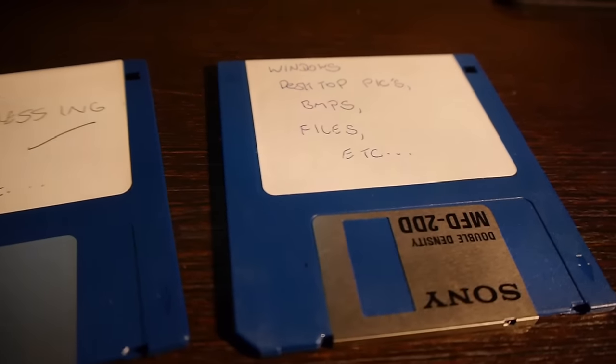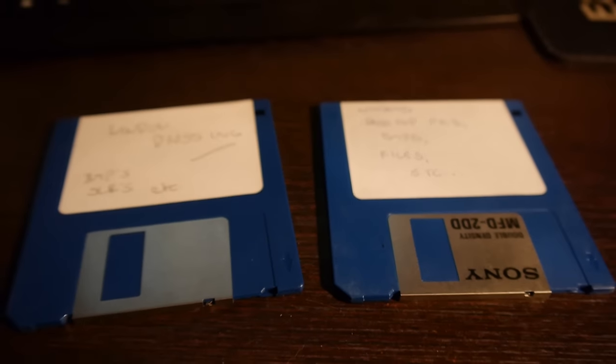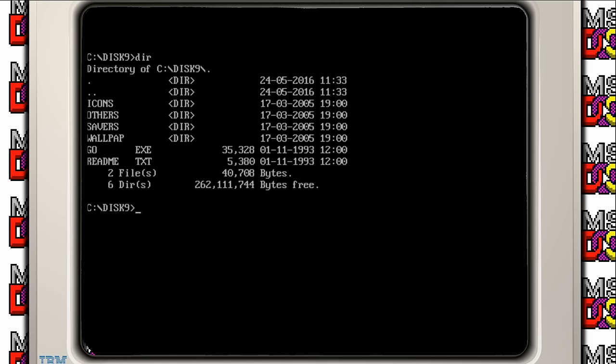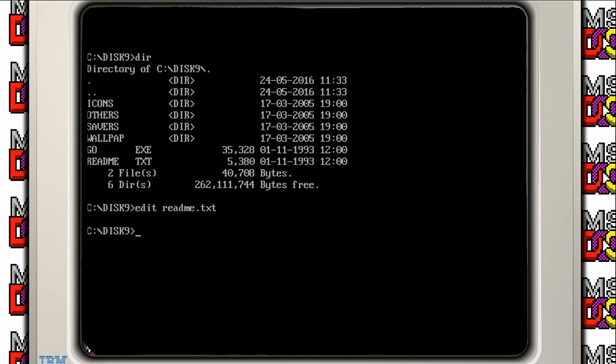So let's begin with the first, the Windows dressing disk. We've got go.exe and readme.txt. Windows dressing, six screen savers plus other enhancements for your Windows desktop. The Windows dressing disk requires Windows 3.1 and includes an install program. Excellent! Let's go to Windows then.